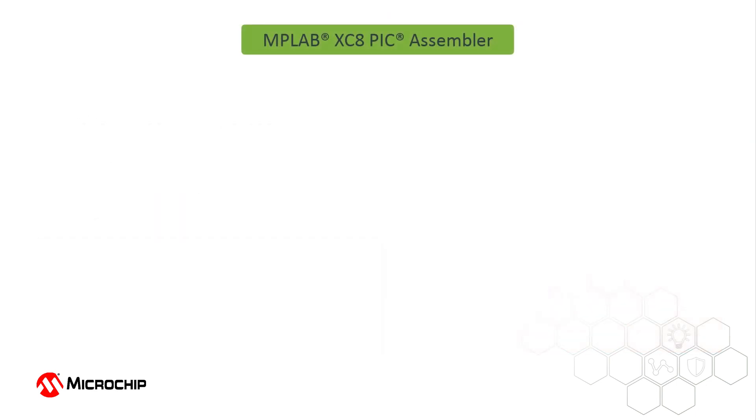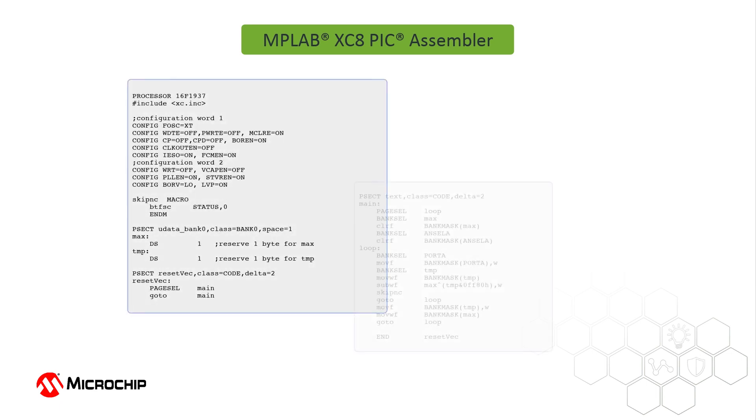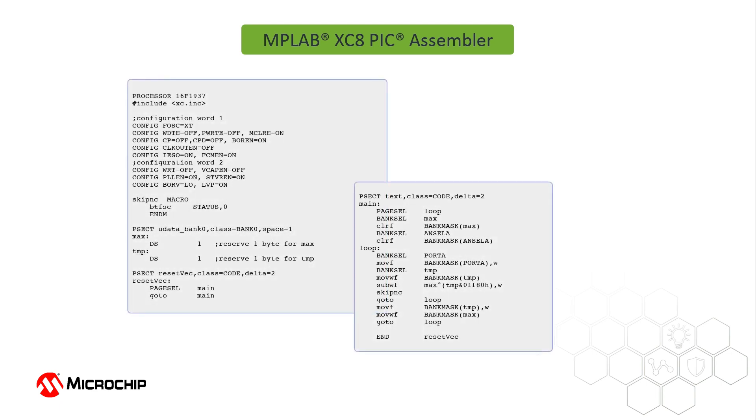Now, with the introduction of the MPLAB XC8 PIC Assembler, you have the ability to create projects that are written entirely in assembly code for any 8-bit PIC device.